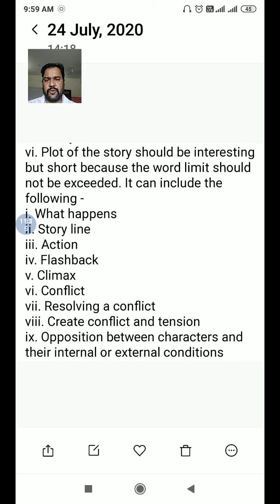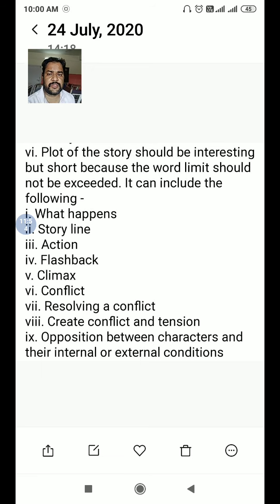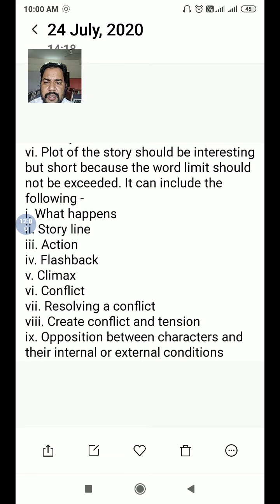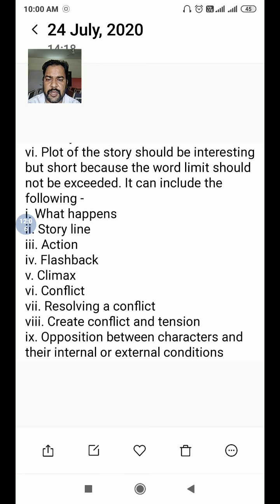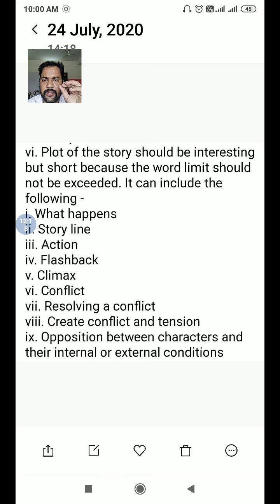The plot of the story should be interesting but short, as the word limit should not be exceeded. You can include the following in the plot: the storyline, action, flashback — some stories can begin with a flashback — a climax, conflict resolution, and opposition between characters and their internal or external conditions.